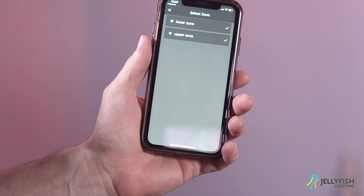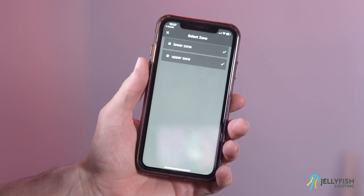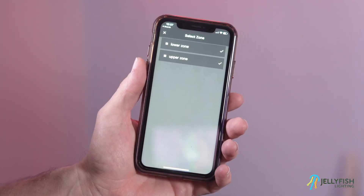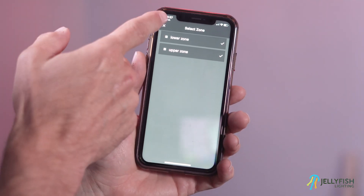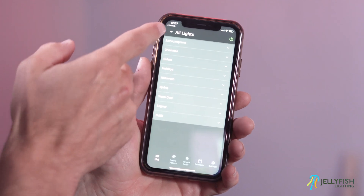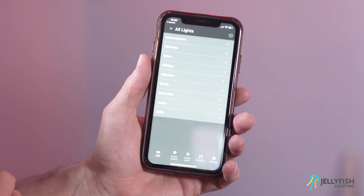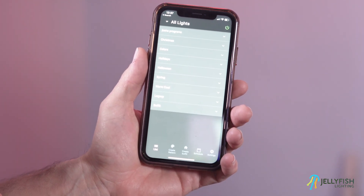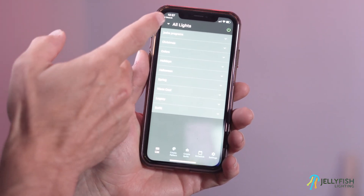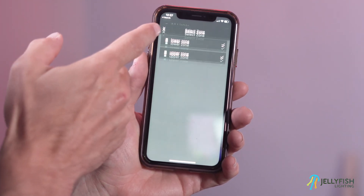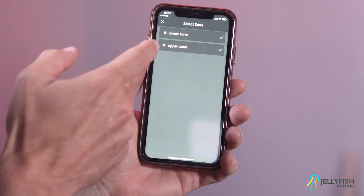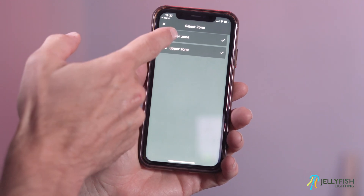For more information and videos on zone setup and configuration, press the settings button and select zones. In this example, two zones have been set up: an upper zone and a lower zone.